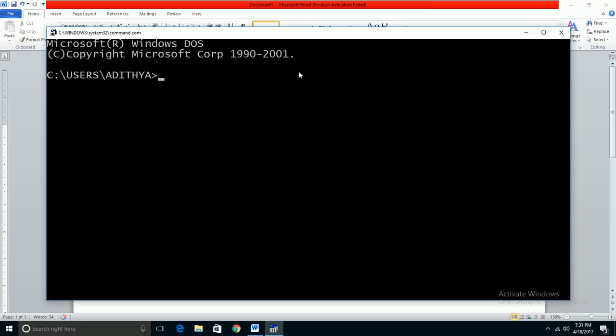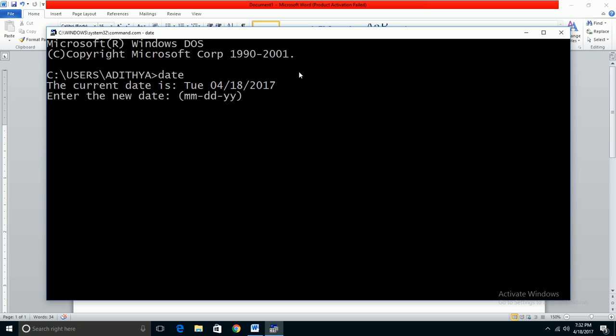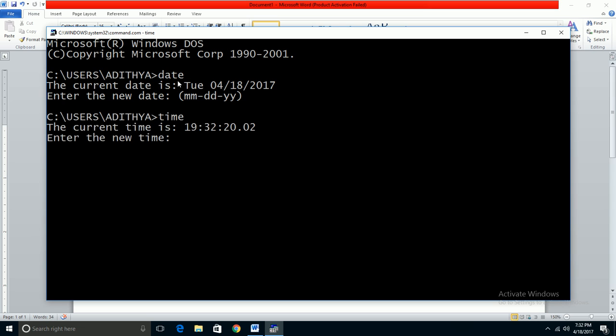DOS is a CUI operating system, so you won't see colorful screens. In DOS, you type commands to run them. For example, the date command shows you the current date - the fourth month, date 18, year 2017. The time command shows the current time.